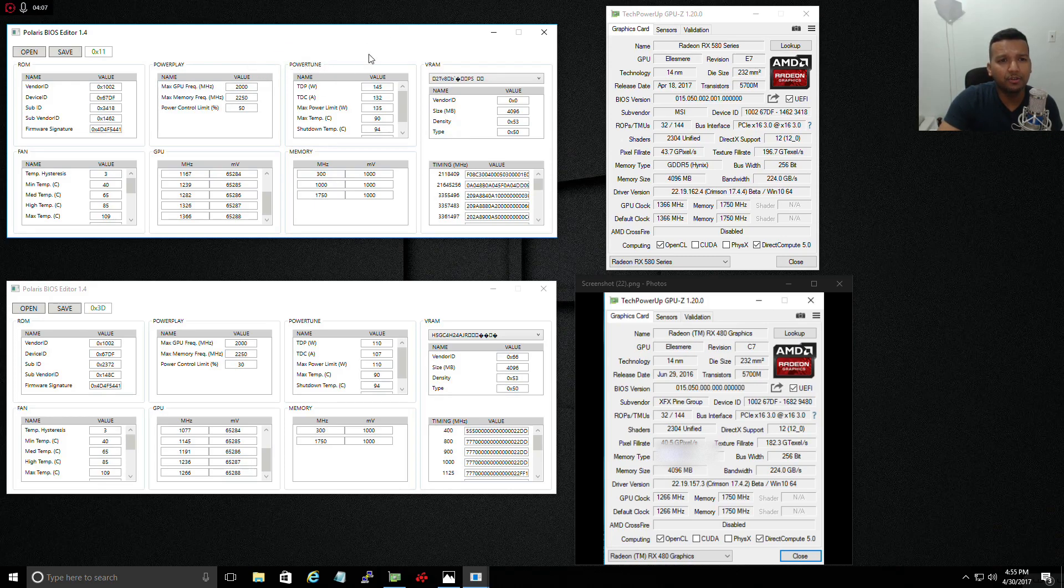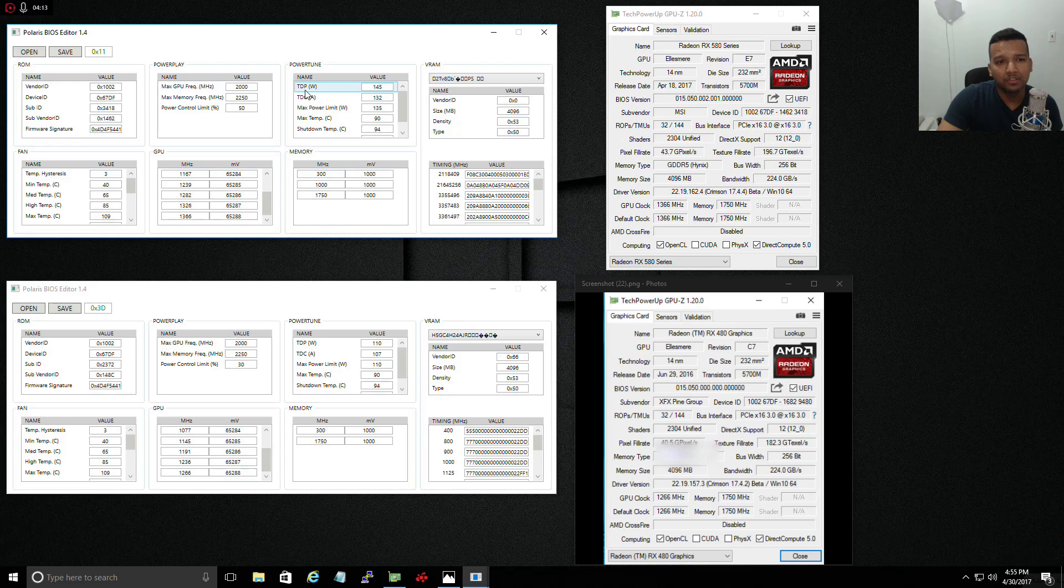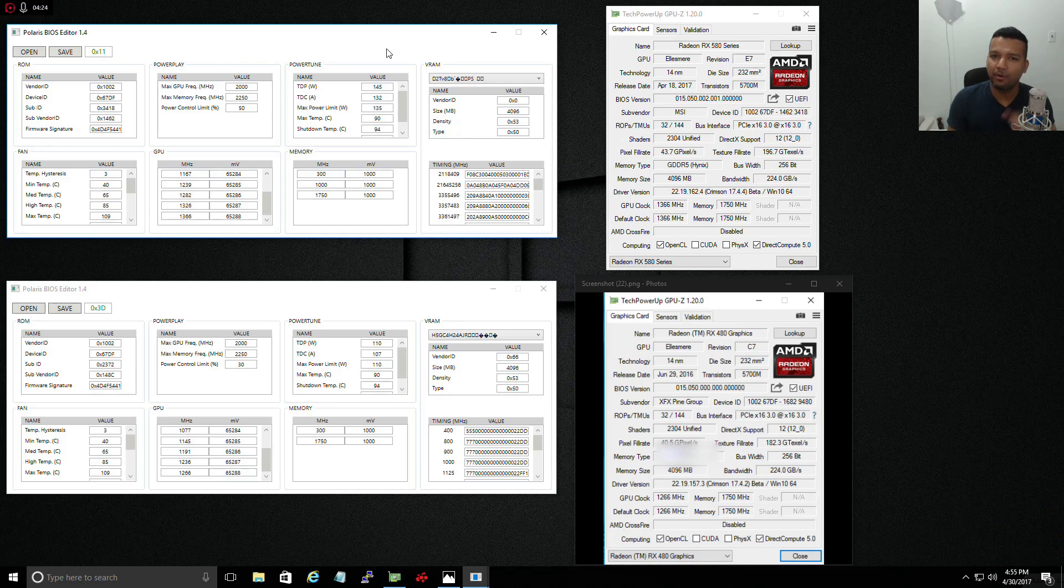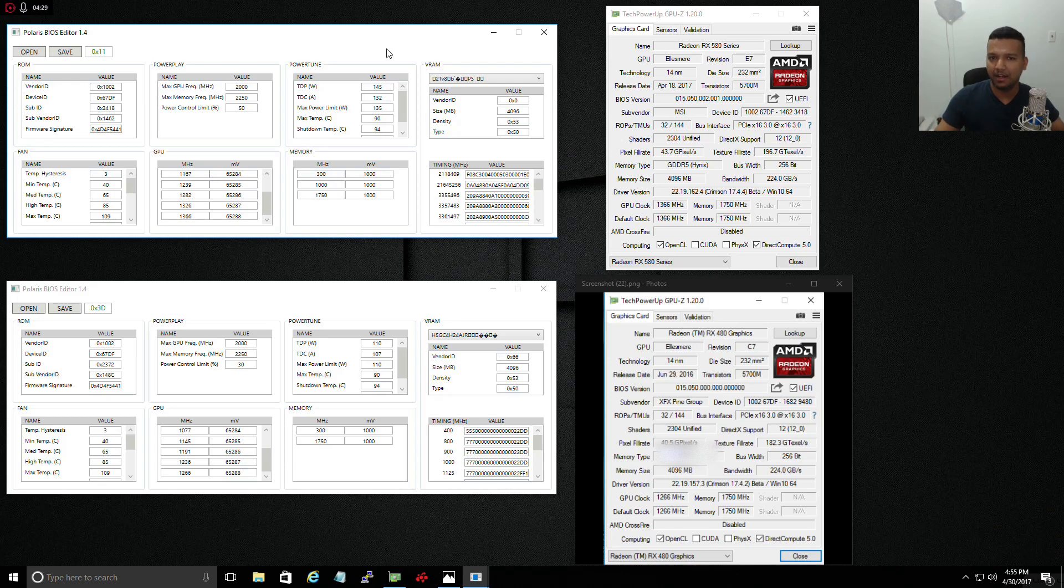Let's look at the power tune. As you can see this part right here, TDP. The max TDP is 145 watts, but maximum power limit is at 135.